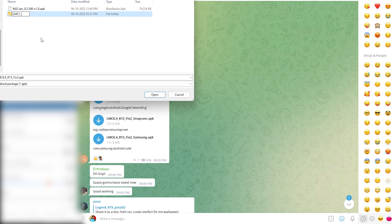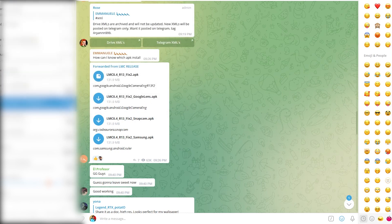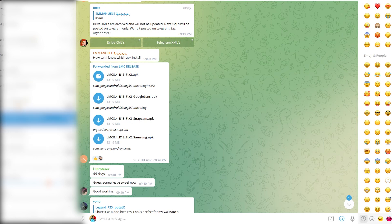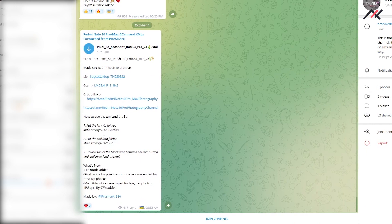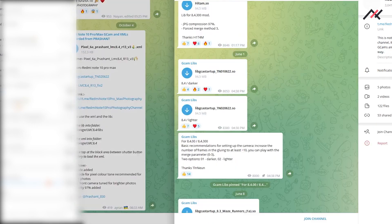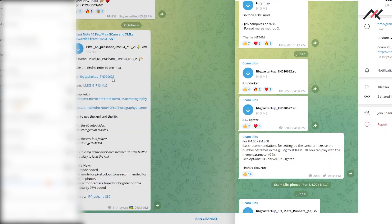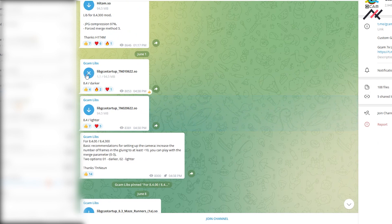This is a different one — it is LMC Camera by Prashant. I'll keep this one. Keeping everything in a single folder helps because you want to use the same camera with the same configuration. Going back, here I have the library — we need two libraries: GCam Startup Darker and GCam Lighter. I will download both and keep them in the same folder.